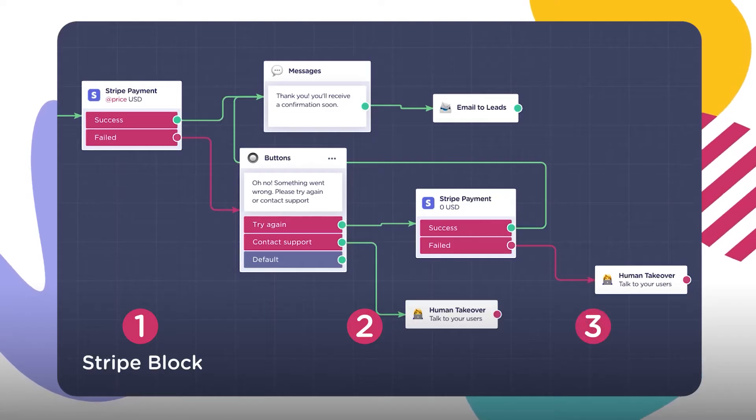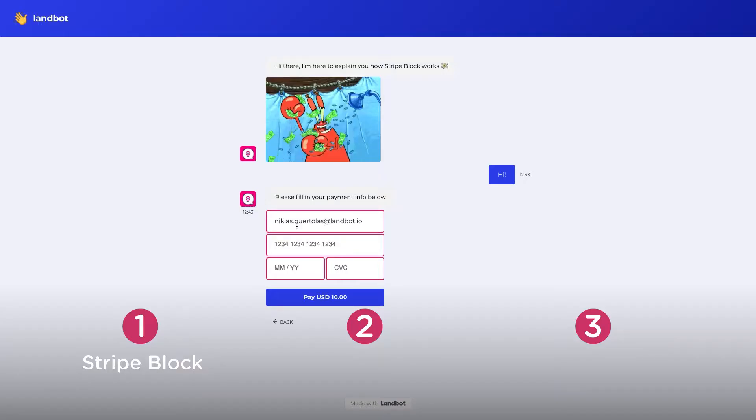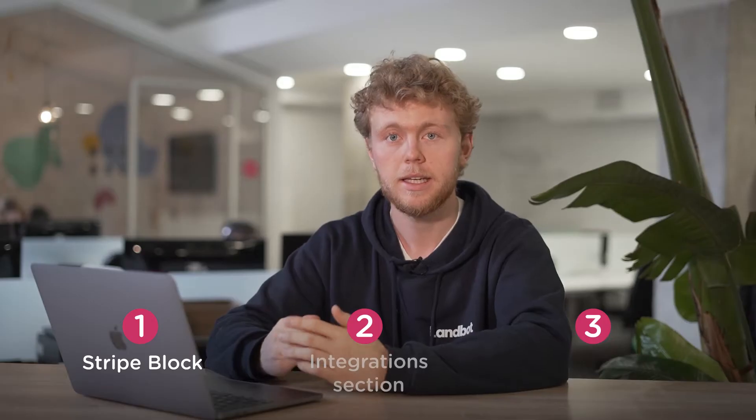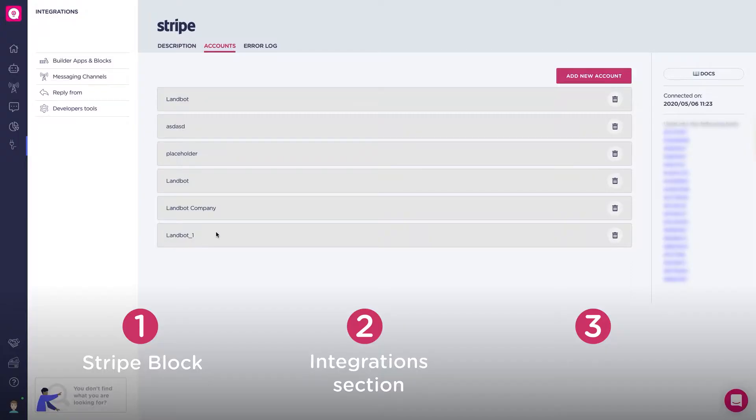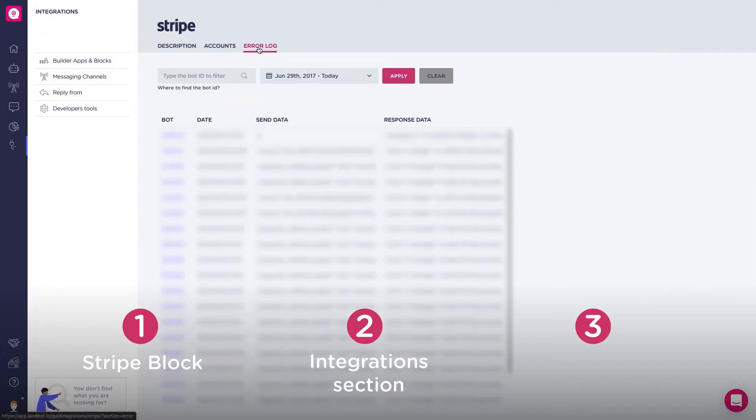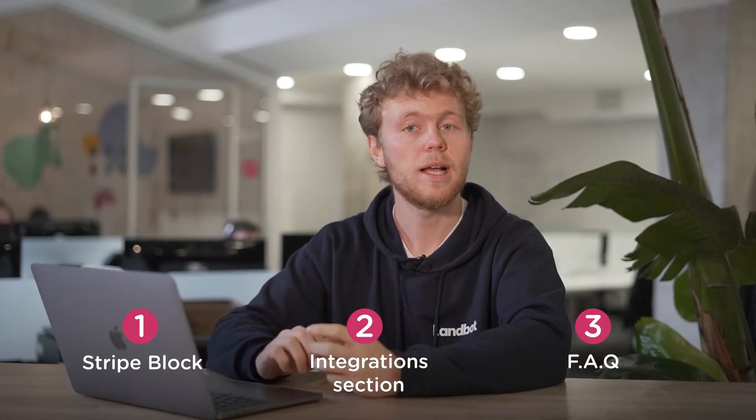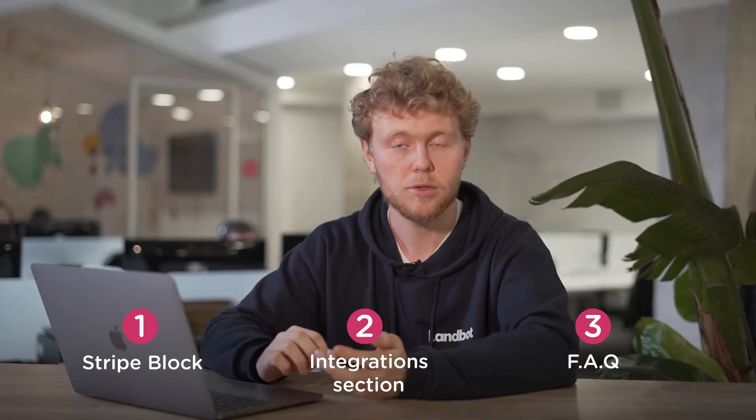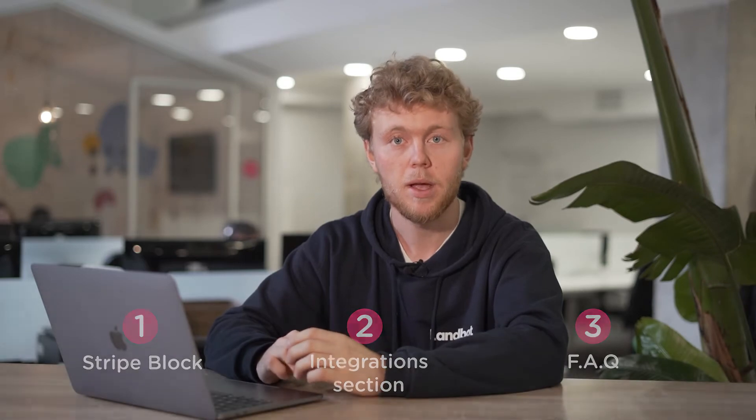We'll divide this video into three sections. First, we'll see how the block works in the builder and how it behaves for the end user. Secondly, we'll go to the integration section in the dashboard where you can manage your Stripe account and check error logs. And finally, we'll answer some frequently asked questions about the Stripe integration.